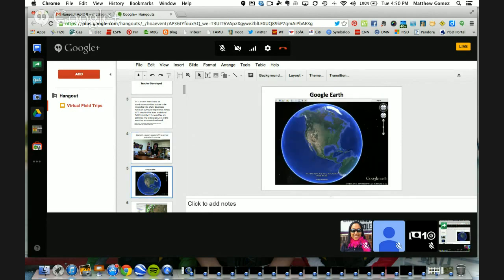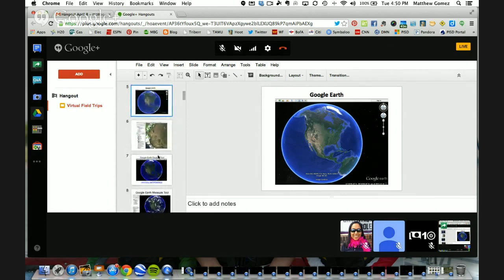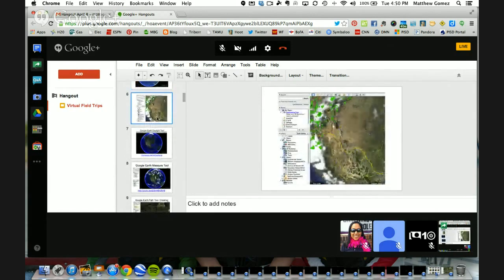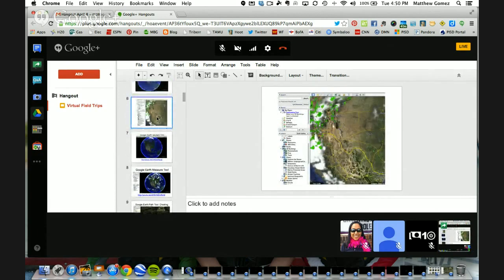Probably the tool I use the most for virtual field trips is Google Earth. It's an extremely powerful platform, available on every device regardless of what kind you use. The three tools we use the most I've highlighted, and I'm going to show you a quick video on some of those. I think a lot of times people use Google Earth and don't even pay attention to all the different layers you can put in there or the boxes you can check to turn things on or off.